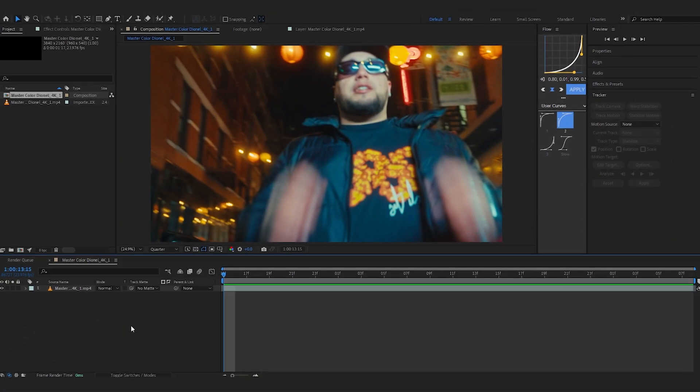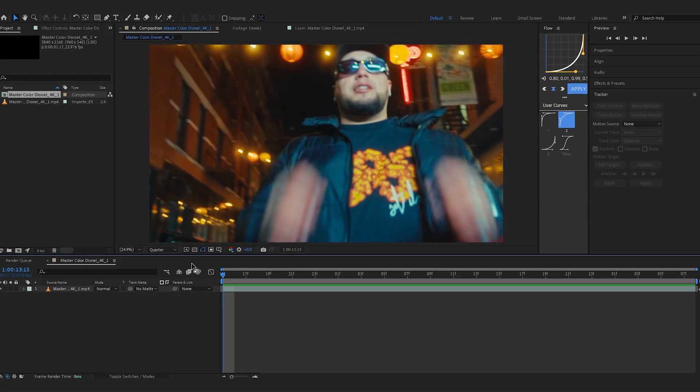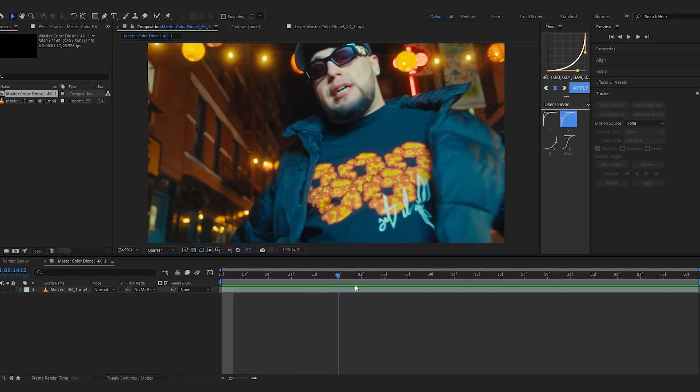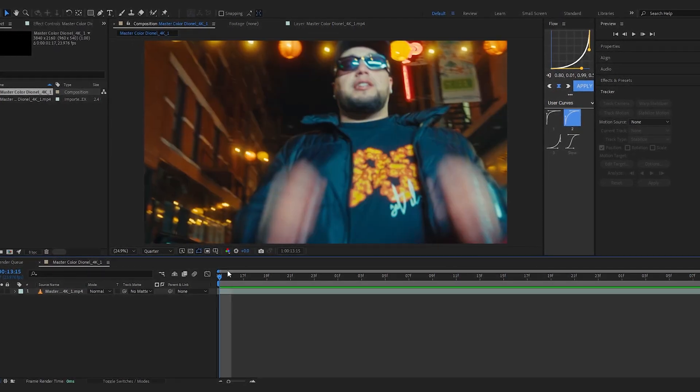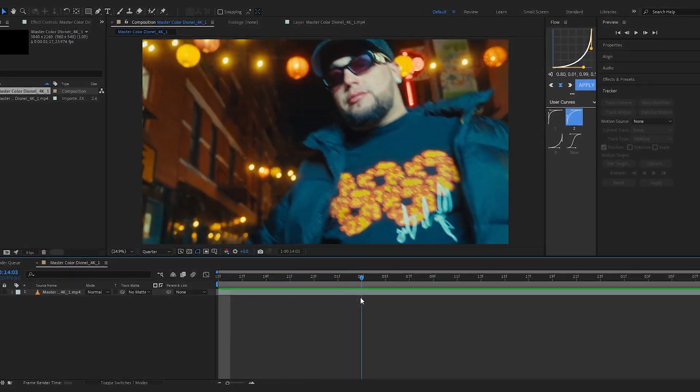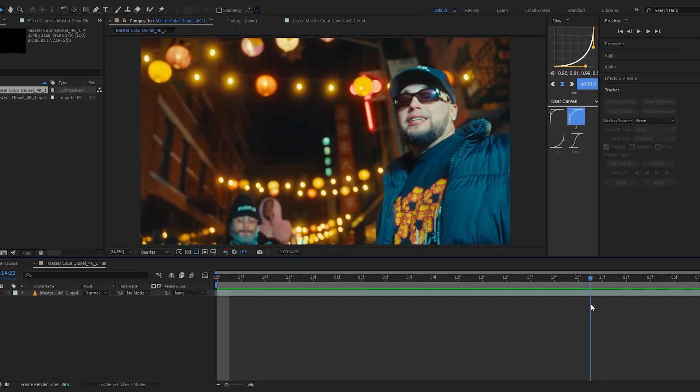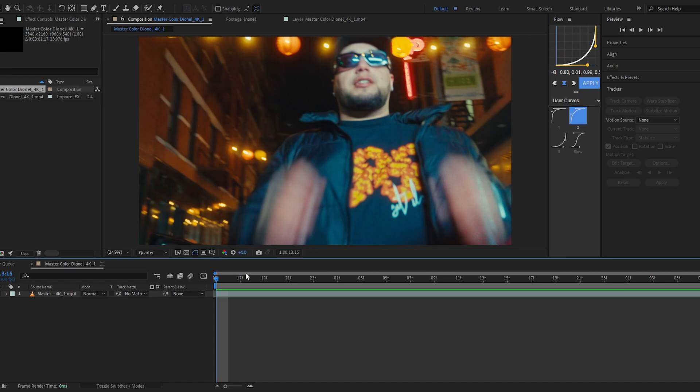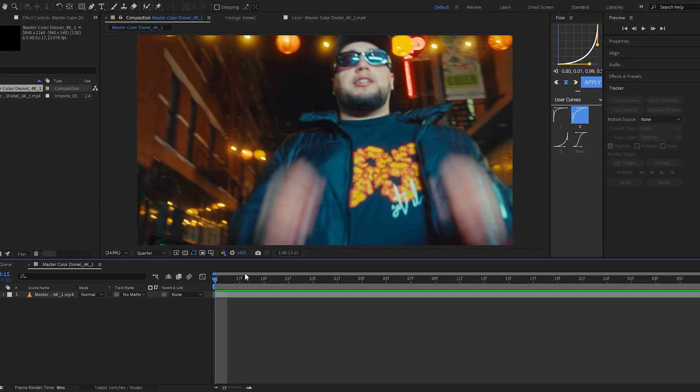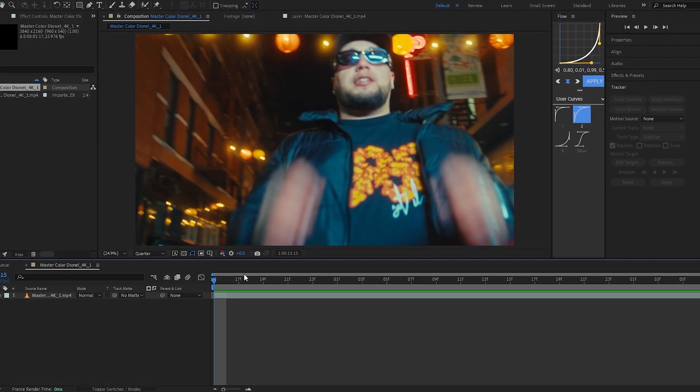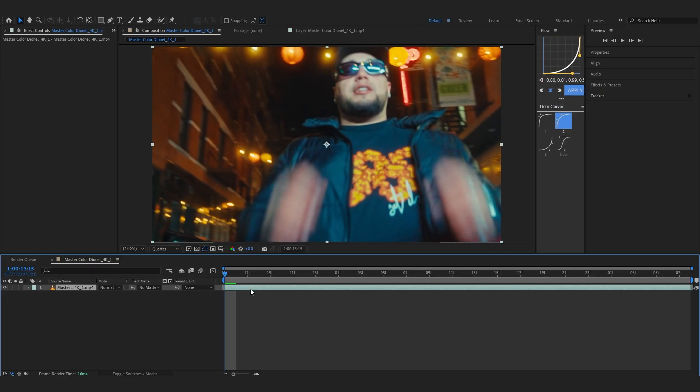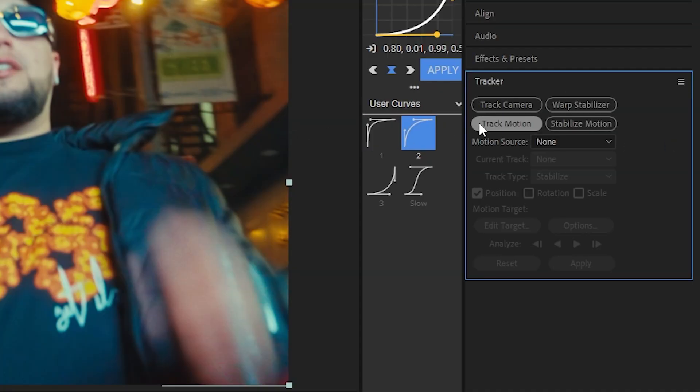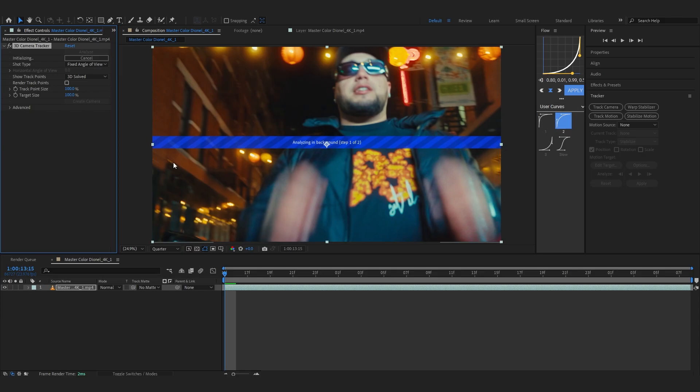So we are in After Effects and I have this clip as you can see. This is actually from a music video that I did the VFX for. So the link will be in the description if you wanna watch that video. Select your clip and go over to the right side and you can see the tracker, just hit track camera and let it do its thing.